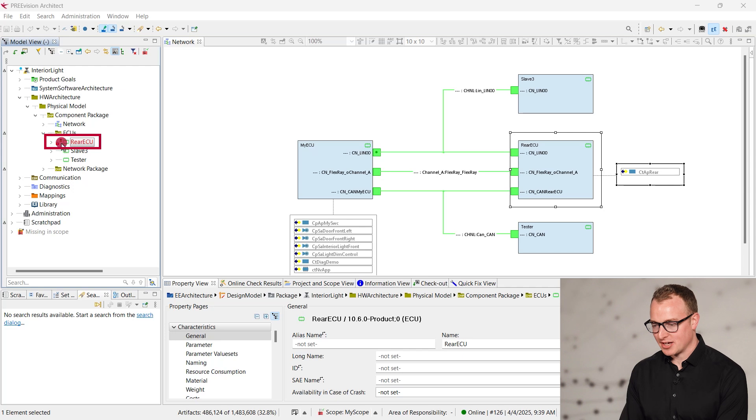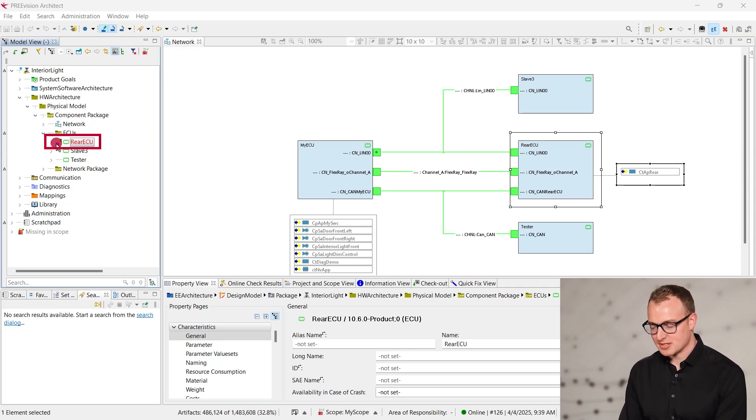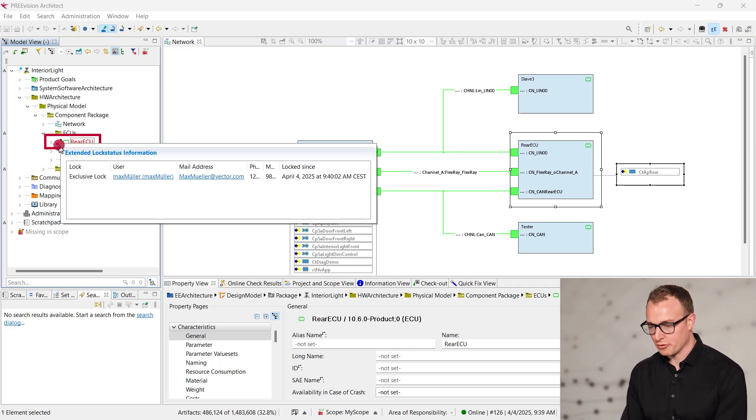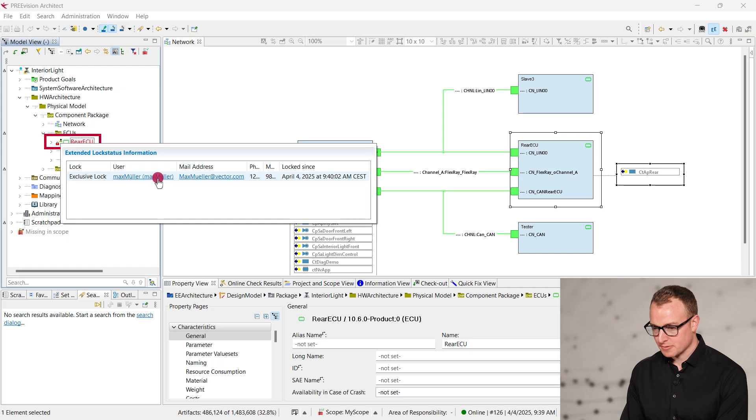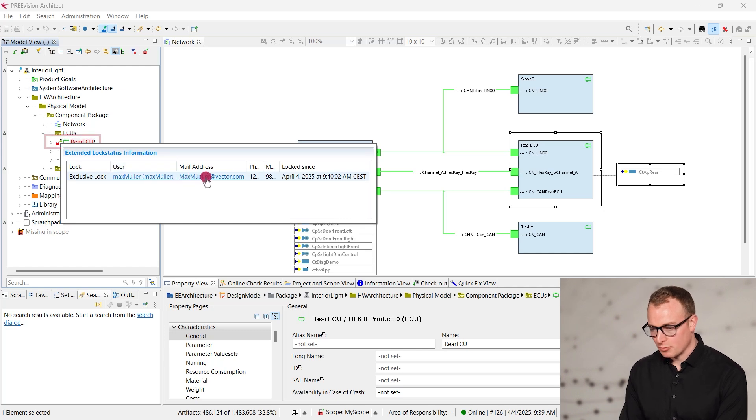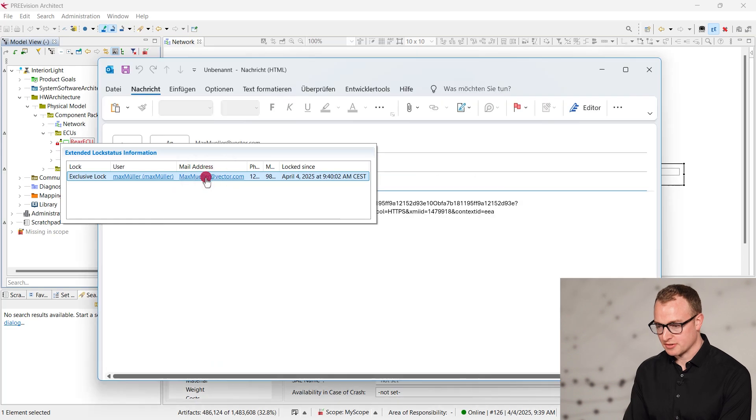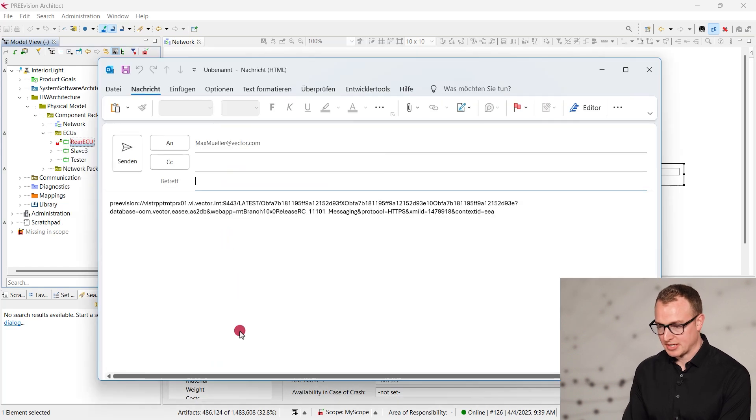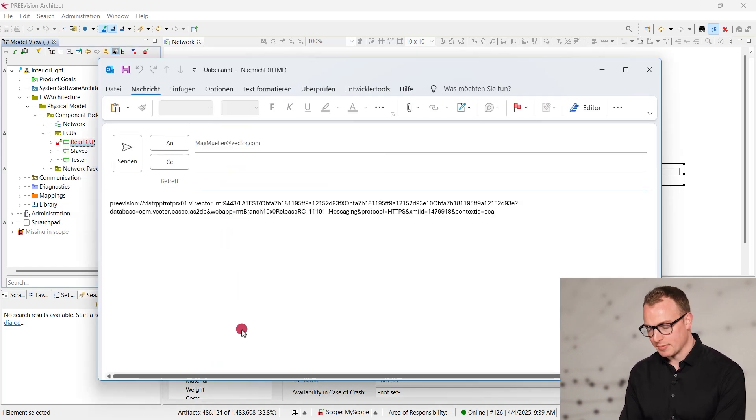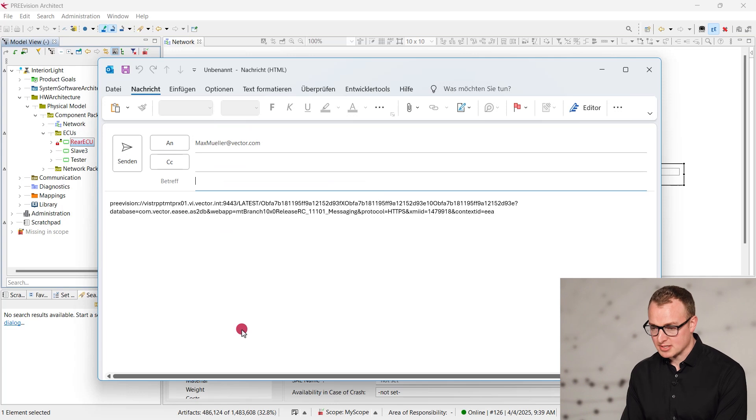When we discover a locked artifact marked in red, we just need to hover over it to see who locked it. Additionally, we can now directly contact this user via a messaging service like Microsoft Teams or via email to make them aware that we are interested in editing this object.